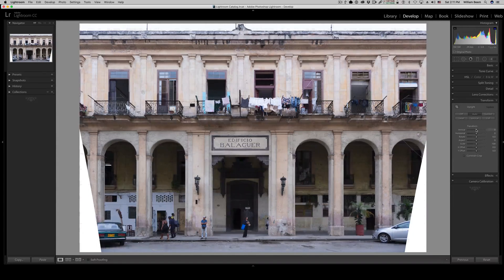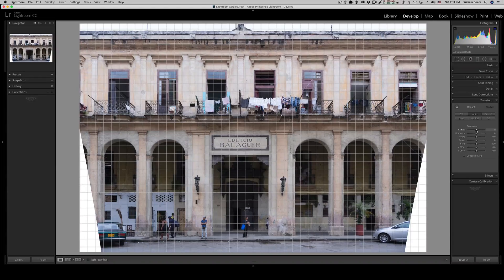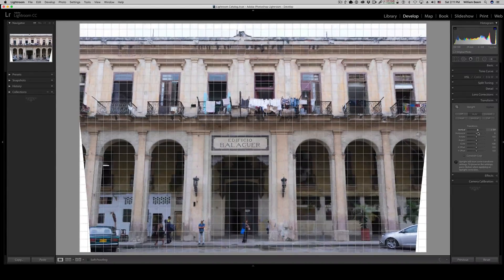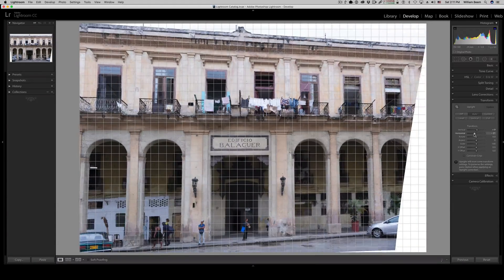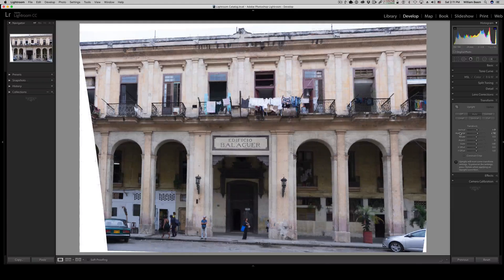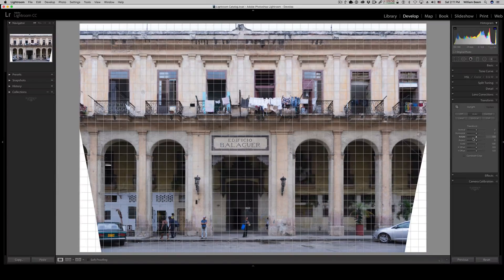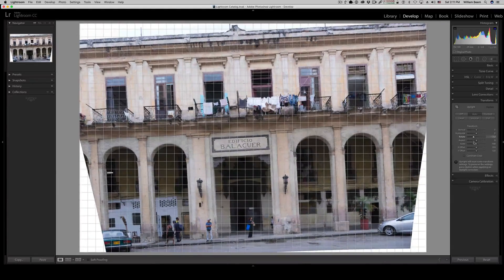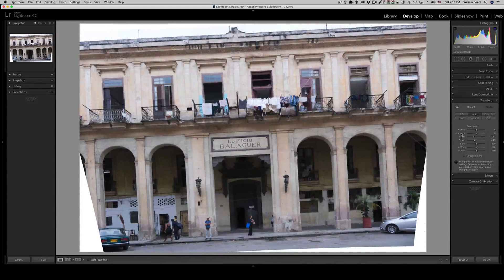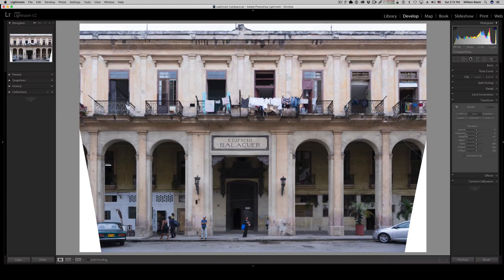If Auto doesn't do it for you, you've got a number of sliders to transform manually. The Vertical slider moves things back and forth from the top, bringing it in and back out. Horizontal does the same thing from side to side — if something was taken a bit on an angle, those sliders can correct it. There's also Rotate in case it doesn't feel level, and Angle to stretch things back and forth. I'm going to undo all this because honestly I'm happy with what I got just from Auto. Hit Auto, then make small adjustments with the sliders as needed.